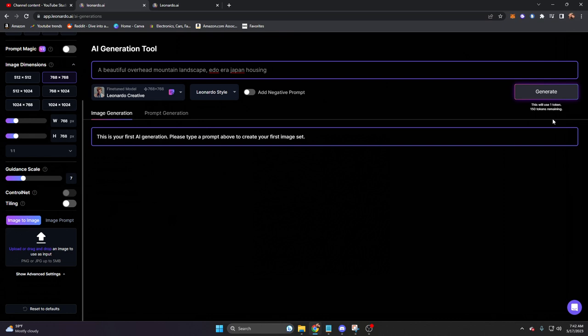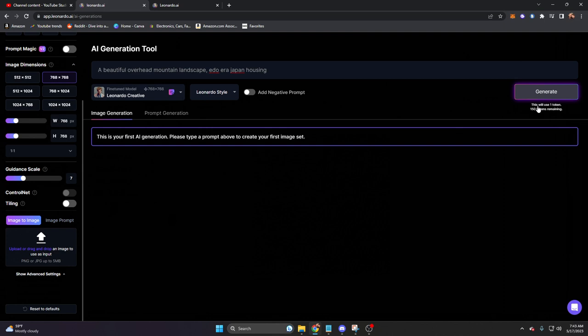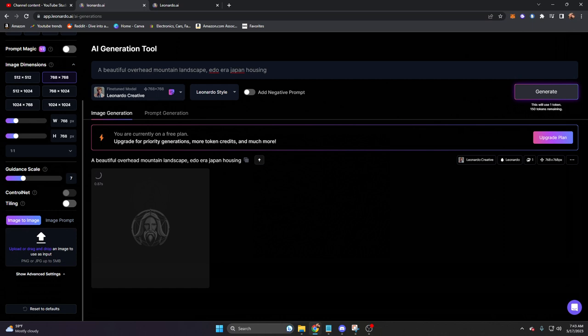You'll notice something though. This will only use one token, and that's because depending on the model we use, it will also impact the tokens that it costs. Same with resolution. The smaller the resolution, the less tokens it takes. The larger resolution, the more. Let's go ahead and click on Generate and see what it comes up with.